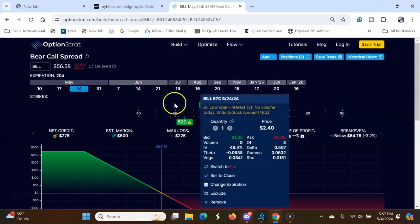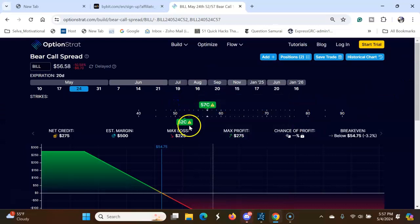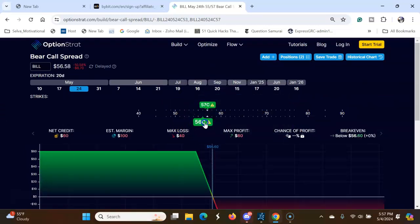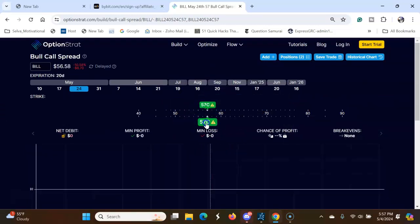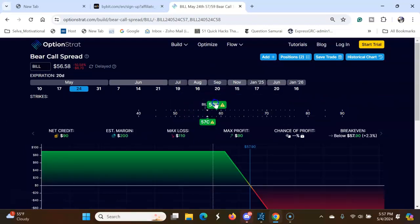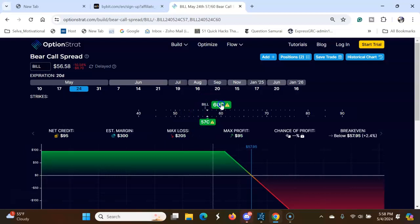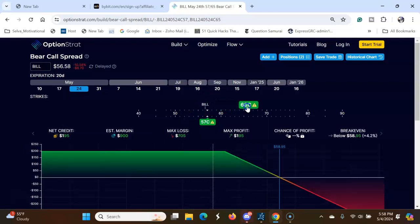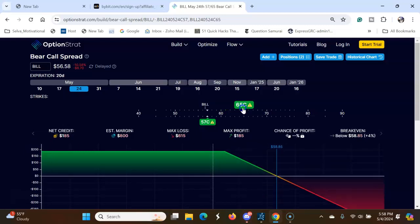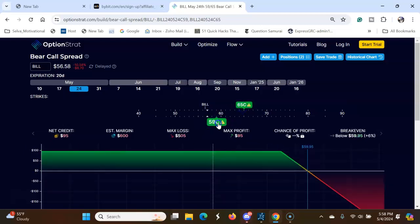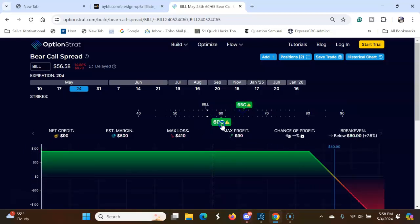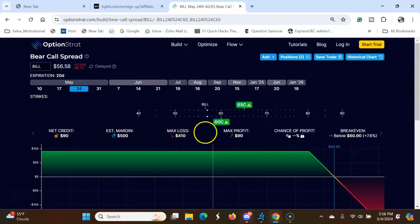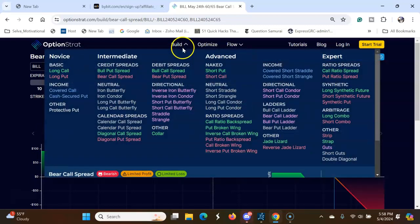So here you are selling, so you want to be at 60, 90 credit. The other option is condor spreads.